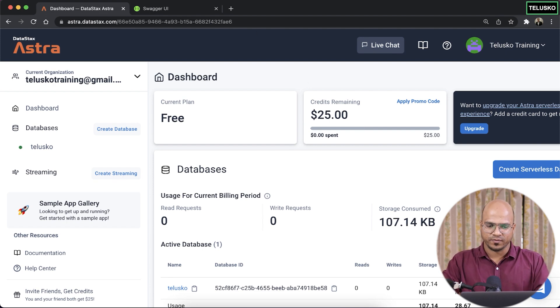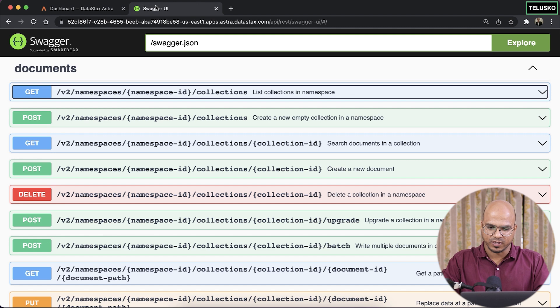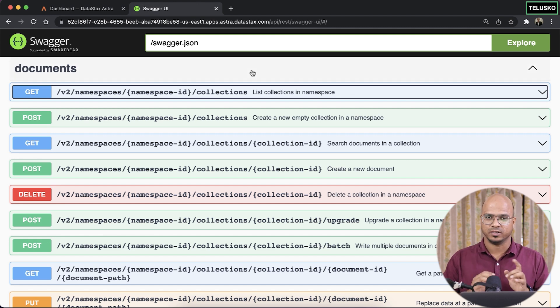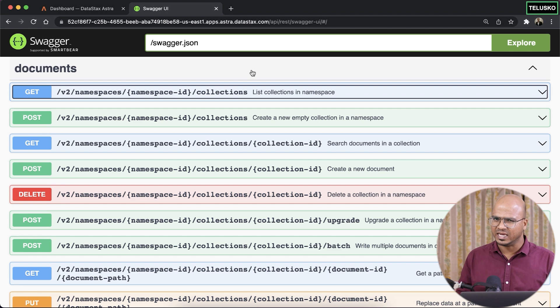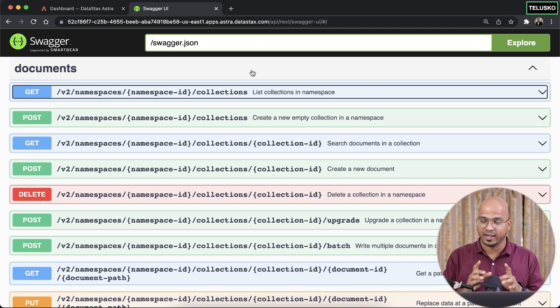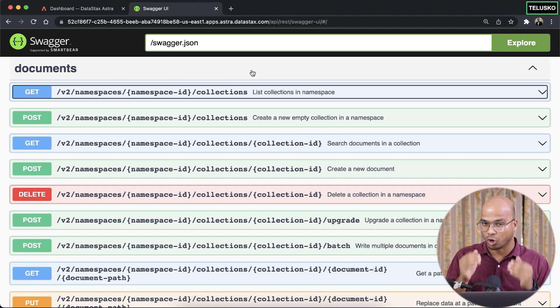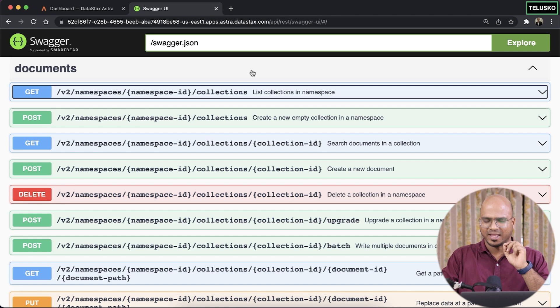So now, what we were doing is we were using Swagger UI to create a collection, and we did that, right? We got an alien collection, and in that alien collection, now we want to insert some documents.